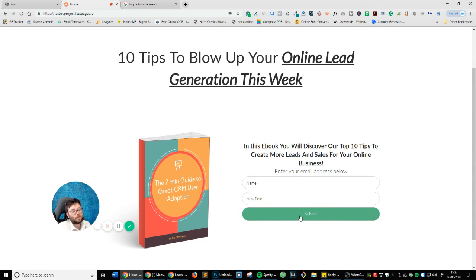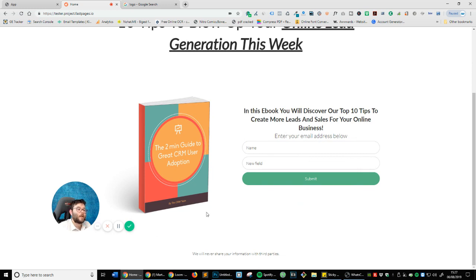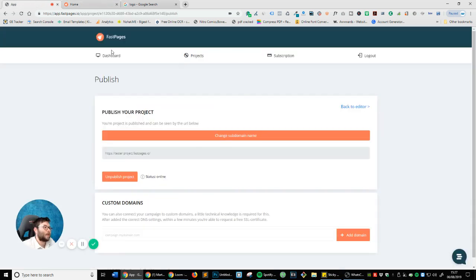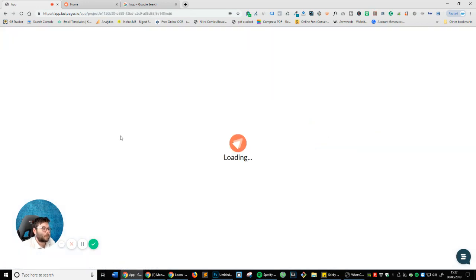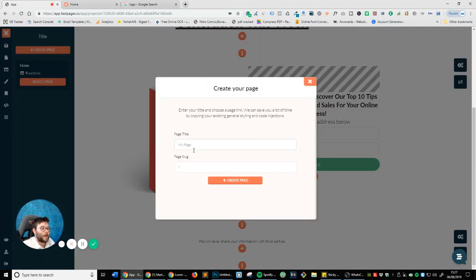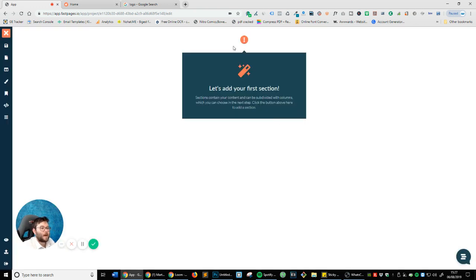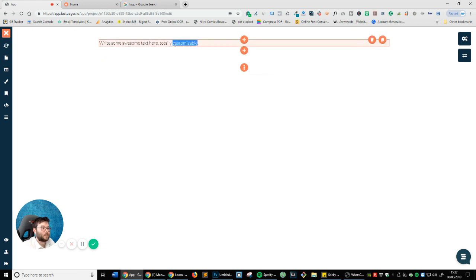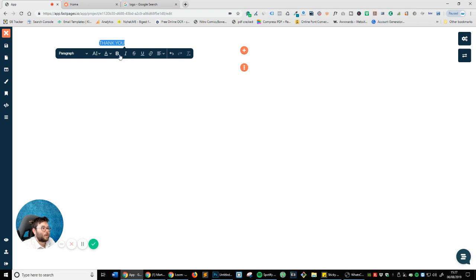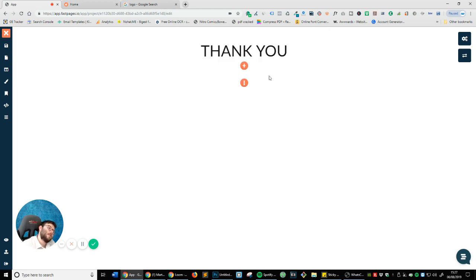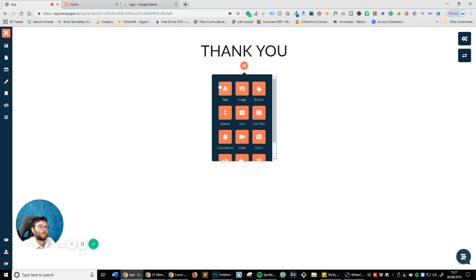Now what we want to happen is redirect people when they enter their information to a new page — perhaps an upsell or anything along those lines. Let's head back to the project, press Edit. Where it says Pages on the left, click that, create a new page, and change the page title to 'Thank You.' Now we're going to add a blank section and add a text element just saying 'Thank You,' center it, make it bigger, make it huge.